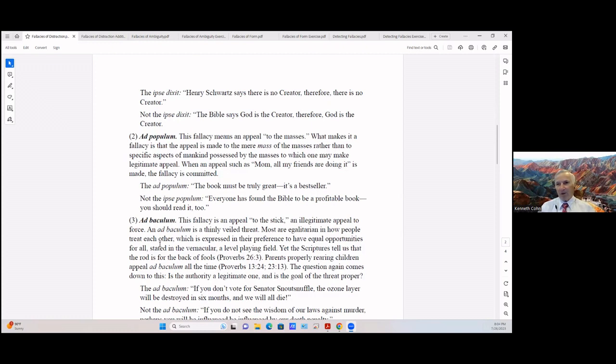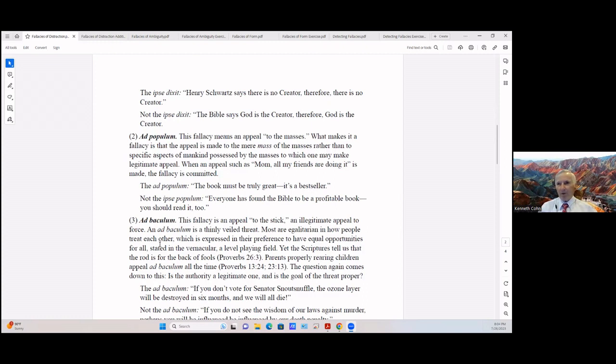Third type of fallacy is ad baculum. This fallacy is appeal to the stick. Ad baculum means to the stick. It's an illegitimate appeal to force. Ad baculum is a thinly veiled threat. Most of these fallacies are egalitarian in how people treat each other.